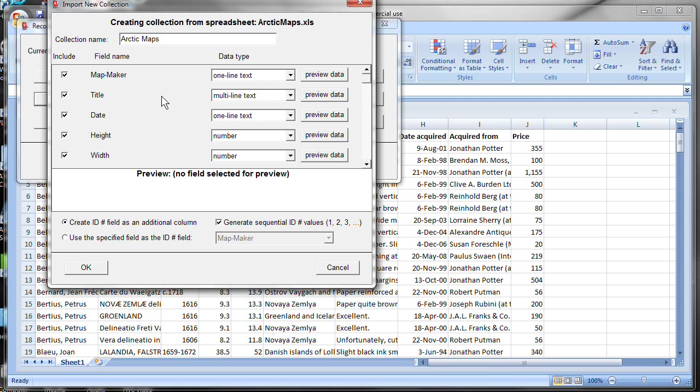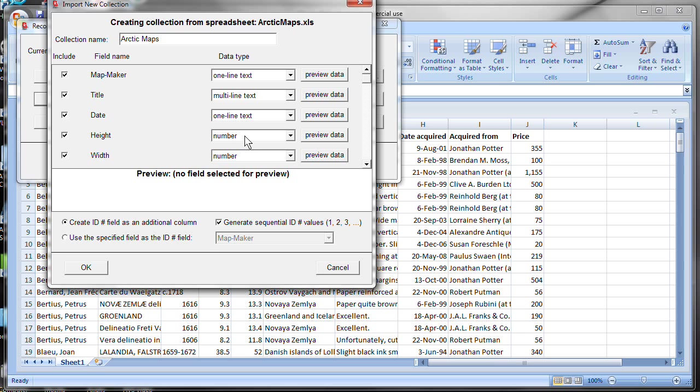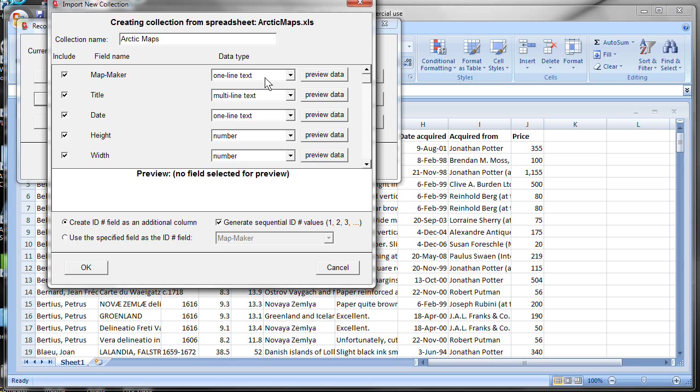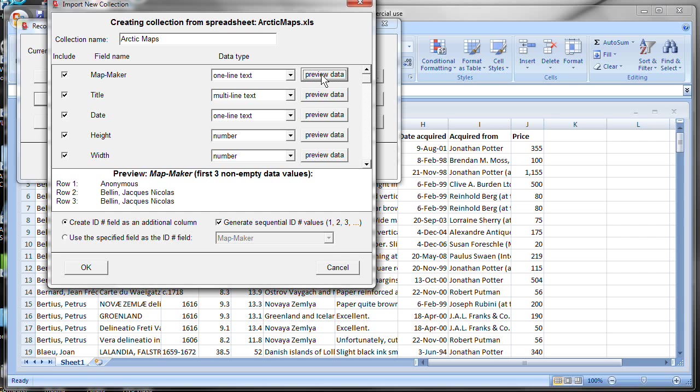Now, Recollector also needs to know the type of data that each field holds. And it makes a best guess after having scanned the data in the spreadsheet. And it shows you this in the data type column. But you can override what Recollector guesses at if you have better knowledge about what kinds of data the fields hold. Let's look through these one at a time. MapMaker, it says one-line text. One-line text is text that holds relatively short text, something that doesn't need multiple lines. Notice that there's this preview data button. If I click that, down here it shows the first few rows of the spreadsheet. It shows the values that are in that field.